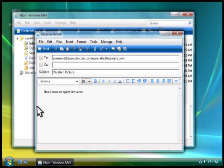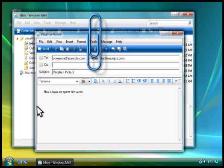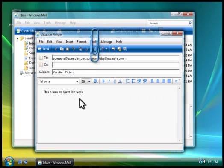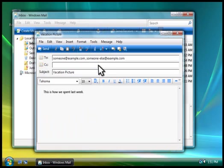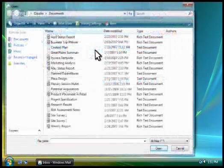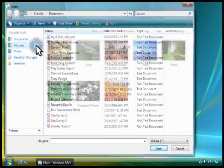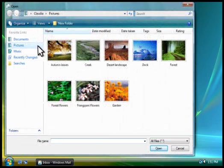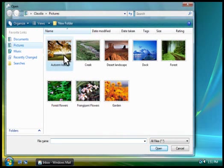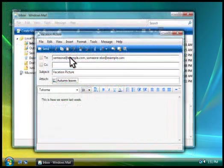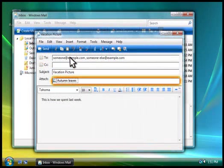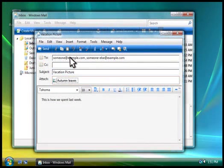If you want to, you can also include files and pictures in your email. To attach a document or picture to your message, you click the Paperclip button and select the file or picture you want to add. How about this one? Notice how the name of the picture appears here.